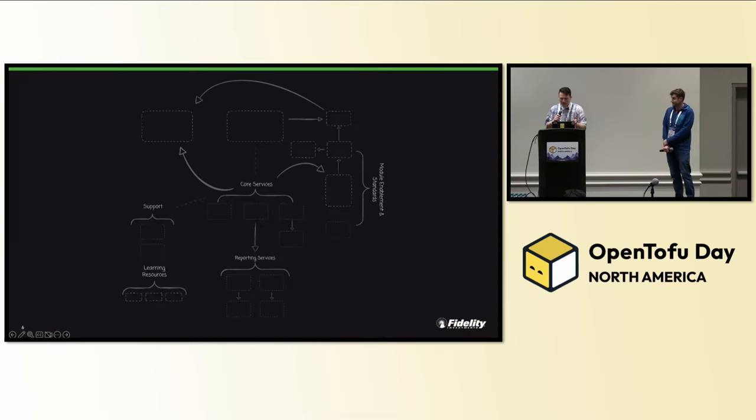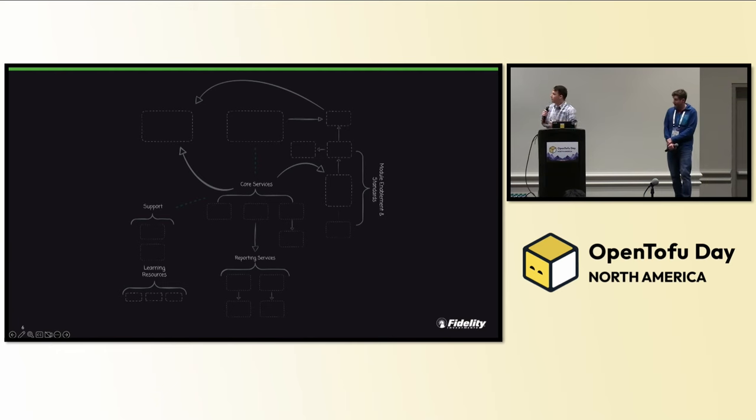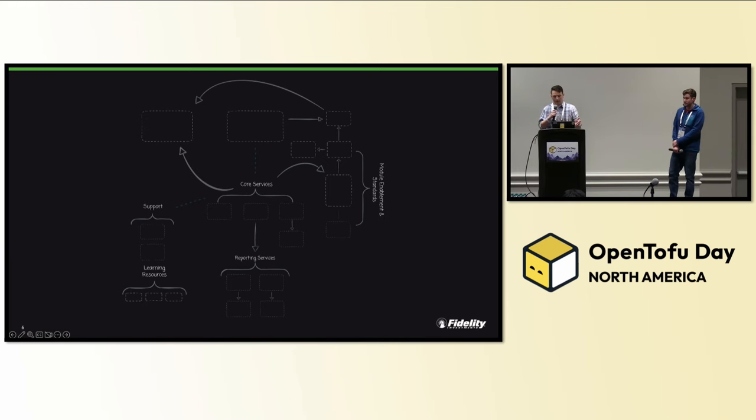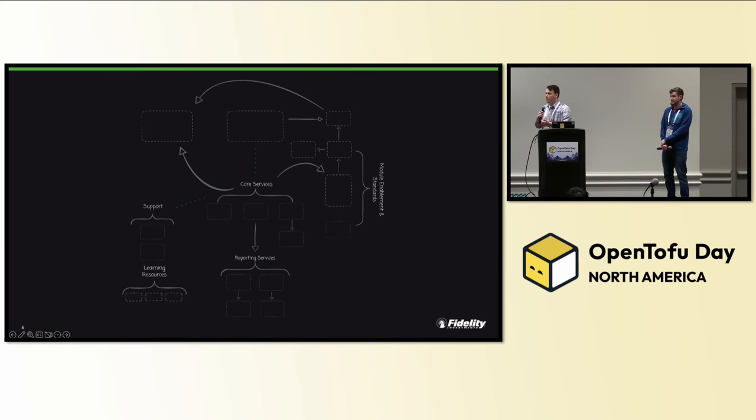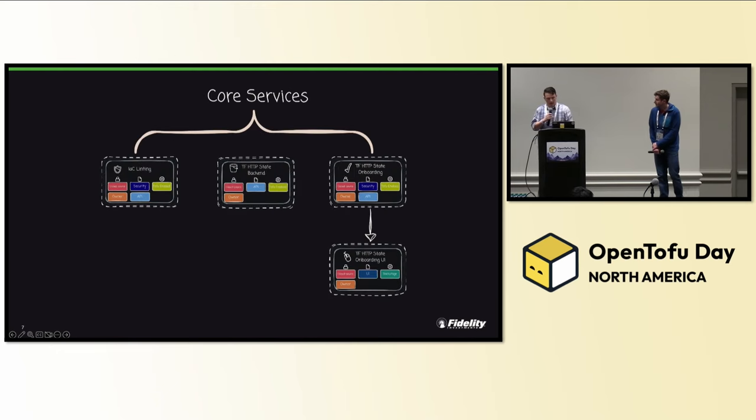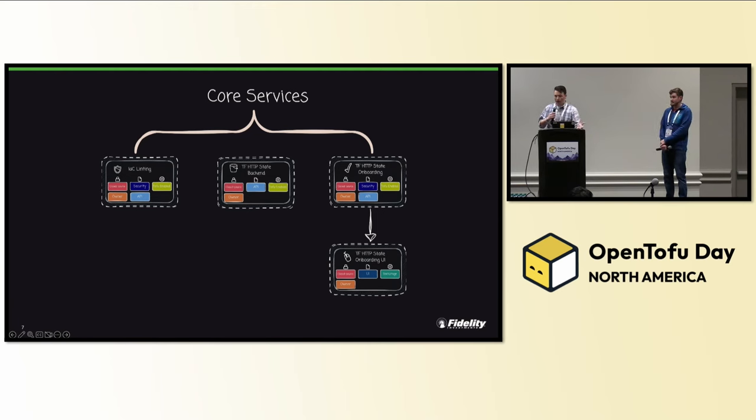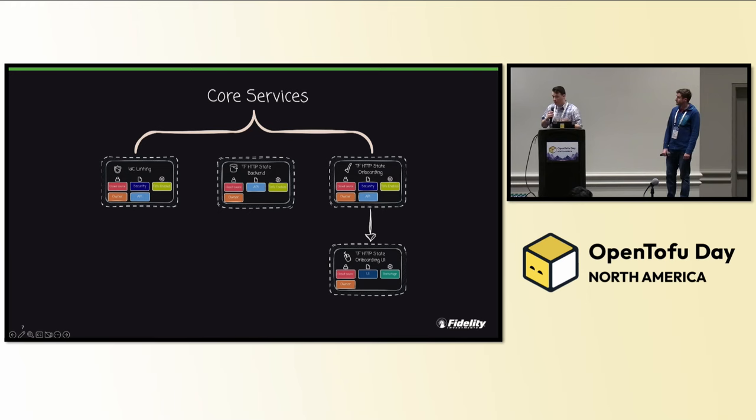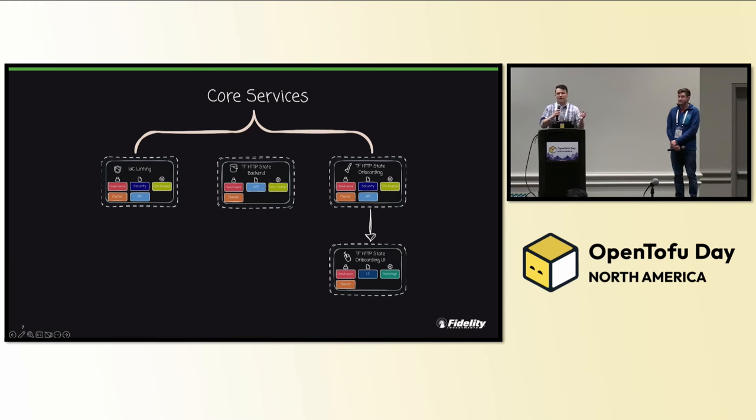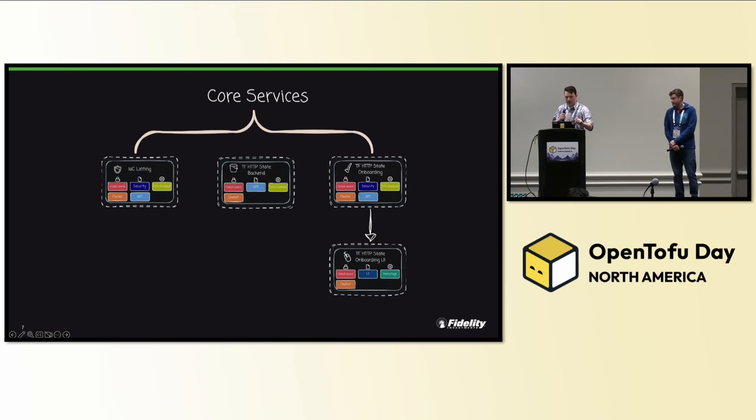So four years ago, we didn't have a platform that supported the needs of engineers that wanted to use Terraform. Our platform looked a lot like this. It was a bunch of empty boxes that we knew we needed to create, but we didn't actually have anything there. This would become eventually the platform that would allow developers to adopt Open Tofu. We came up with the idea of core services. We had all these engineers at Fidelity trying to use Terraform, but they didn't have the tools they needed. We did set up tools before. For other tools, governing IAC usage was actually pretty critical. And so that's where we decided to start.